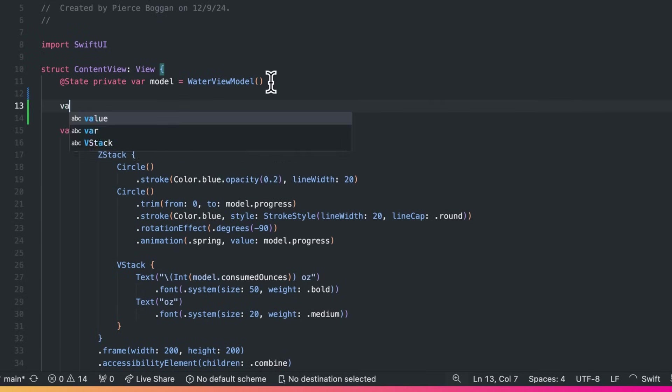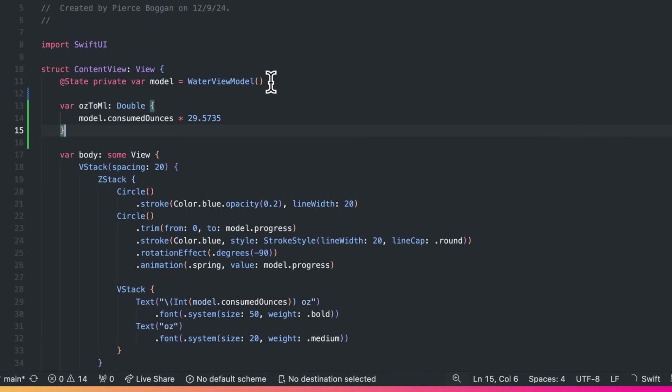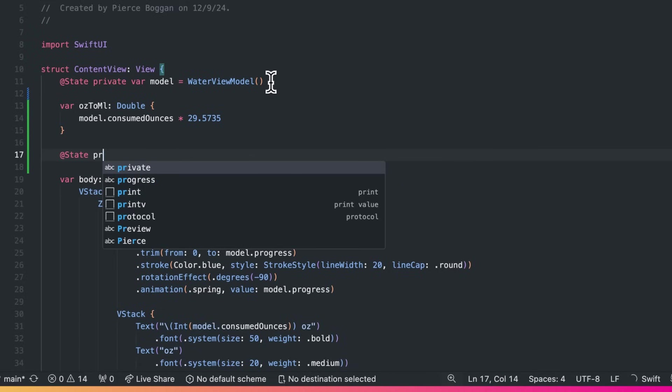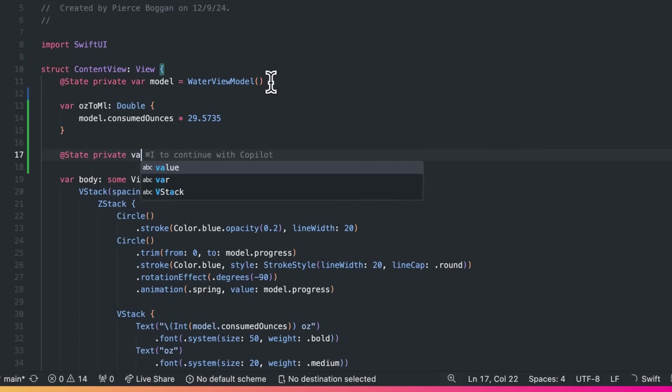Next, let's add support for metric units. I'll add some variables to convert ounces to milliliters. And a bool to represent the user's unit preference.